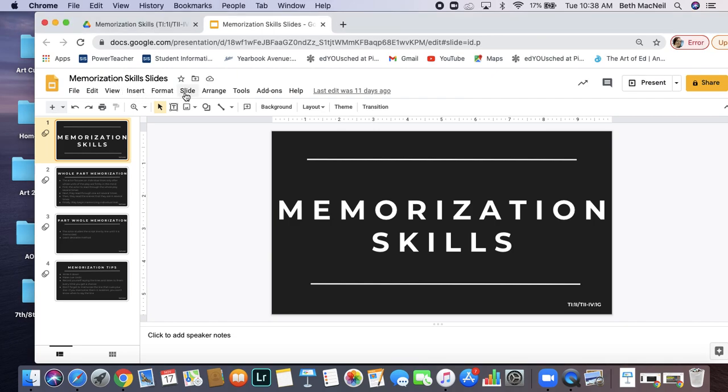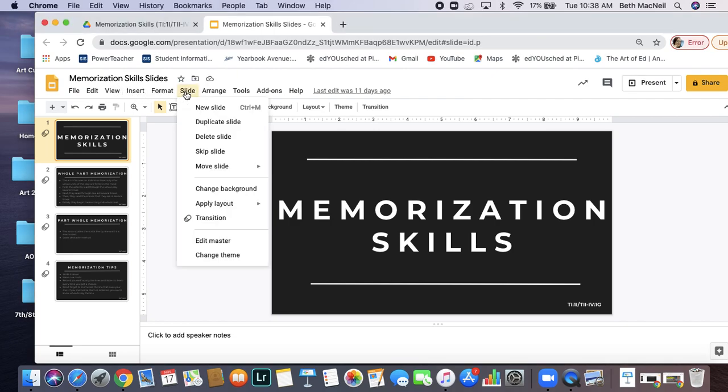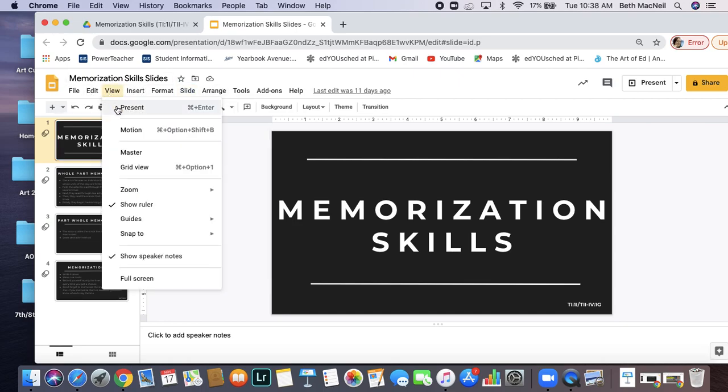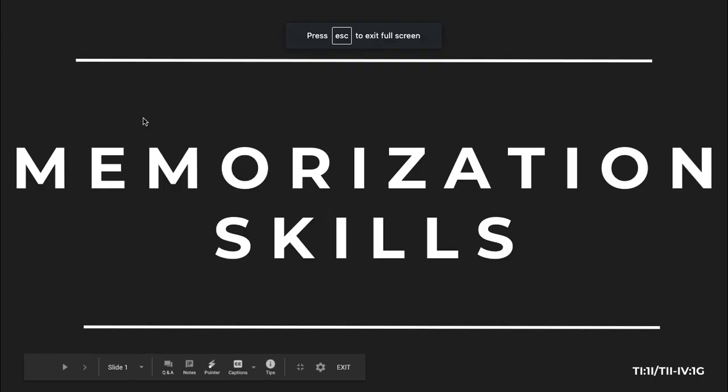So let's get the slideshow going here. I'm not as good with these ones. View, present, there we go. Alright, so we're going to look at a couple memorization skills.